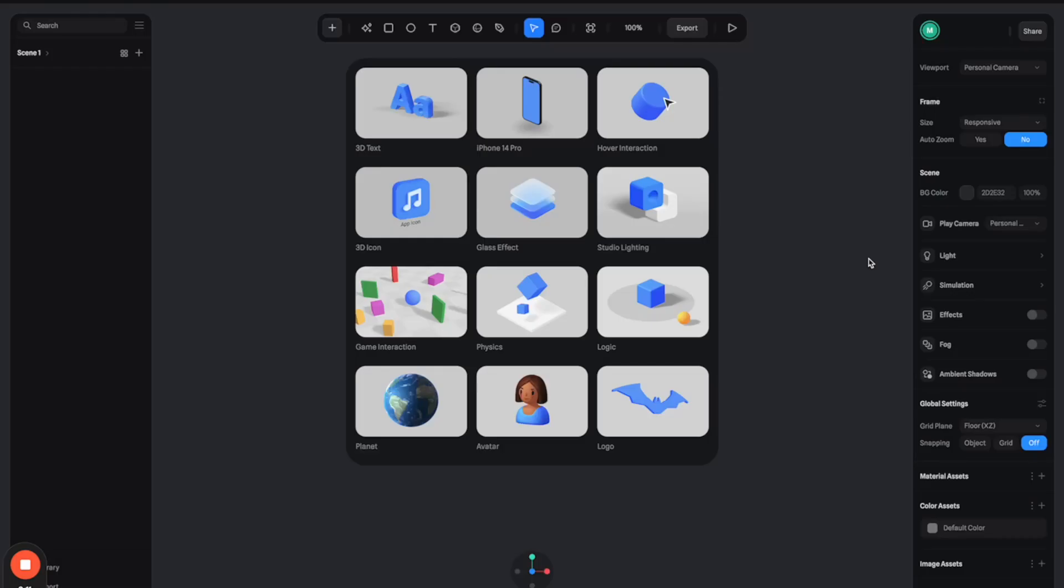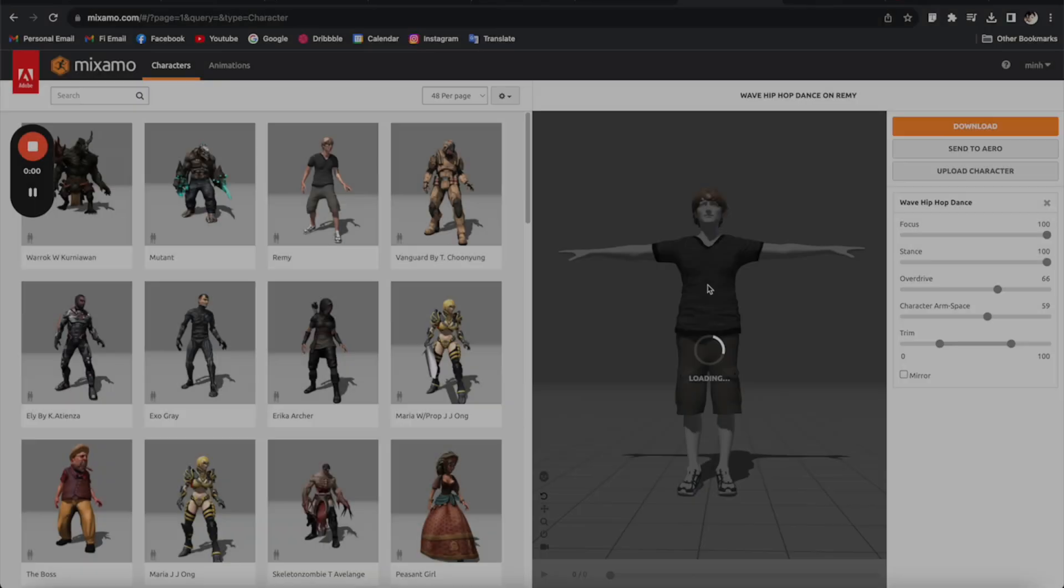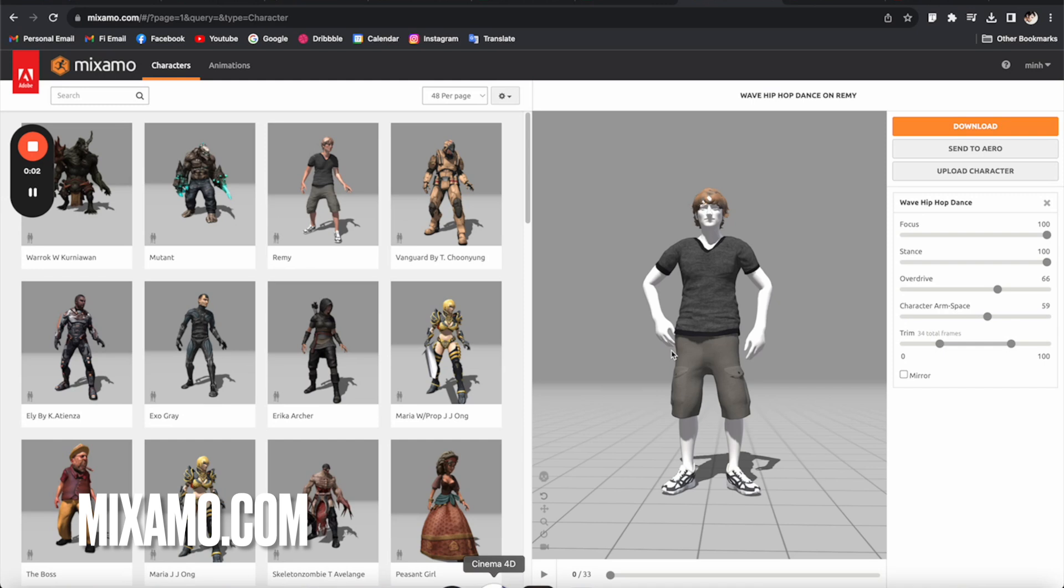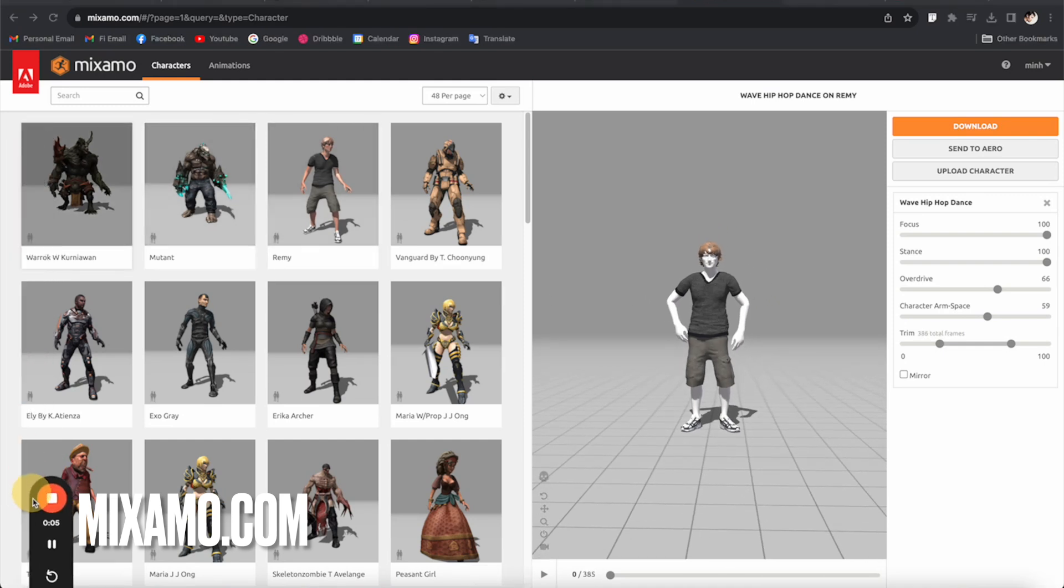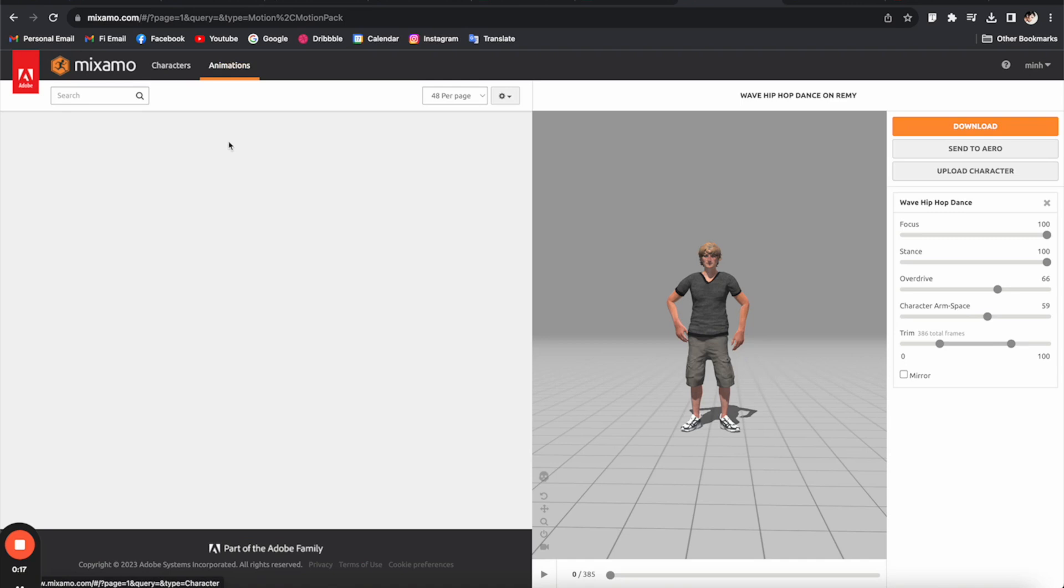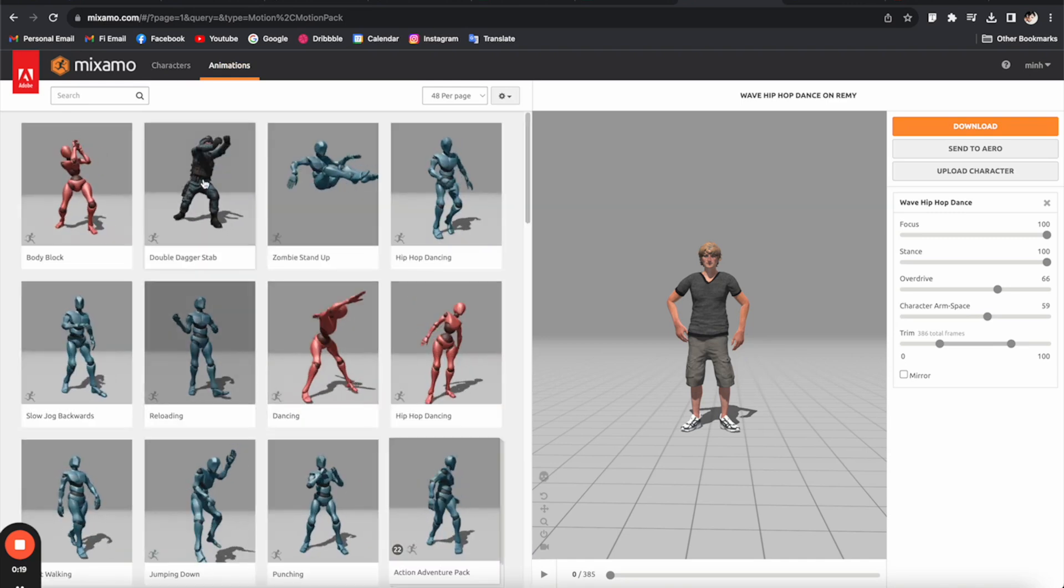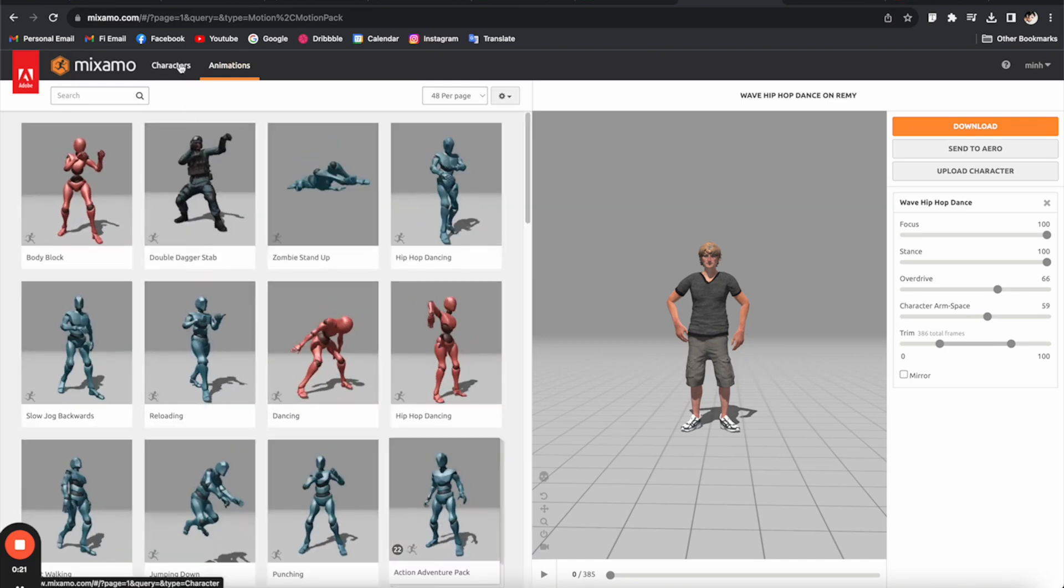So let's get started. Here we are in Spline and I am creating a new project. The first thing we need to do is a 3D character that we can animate. In order to do that, we need to go to this platform called Adobe Mixamo. So you can find a lot of free 3D character models and also a lot of animation presets that you can apply to this model and create a lot of cool character animations.